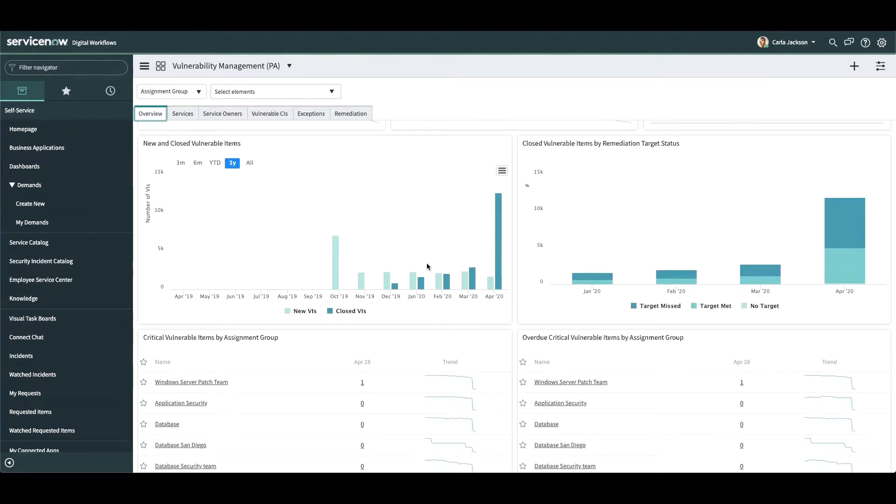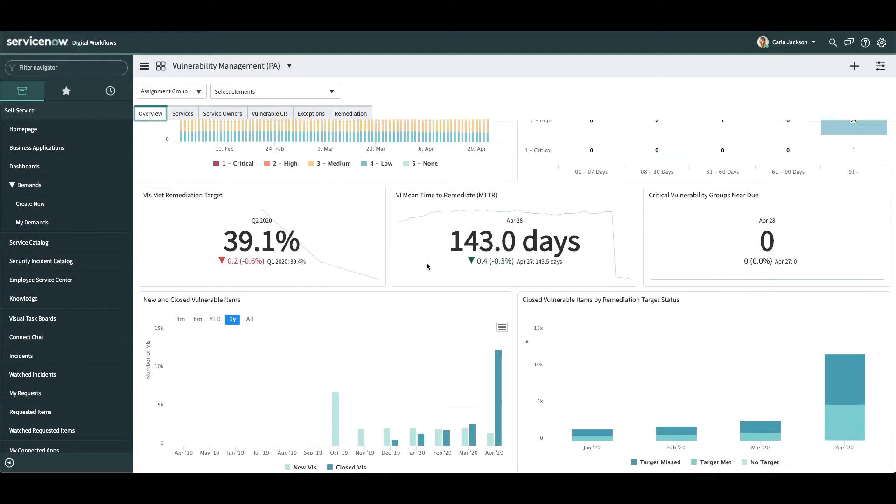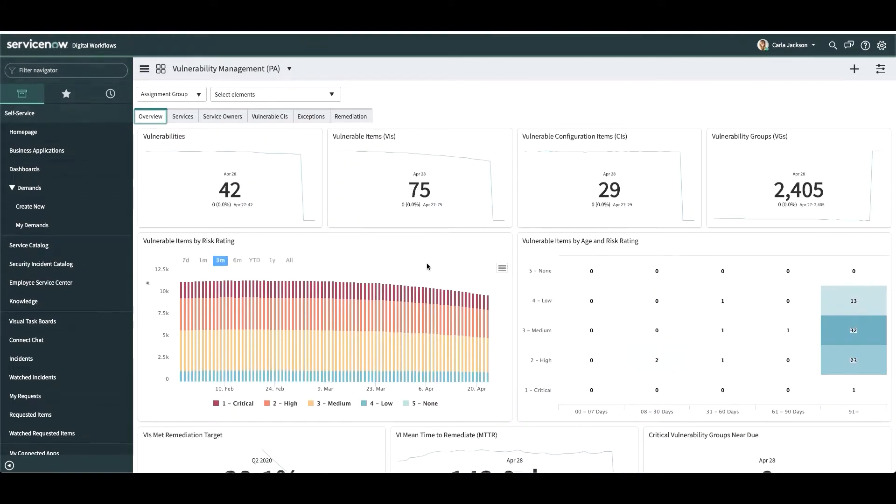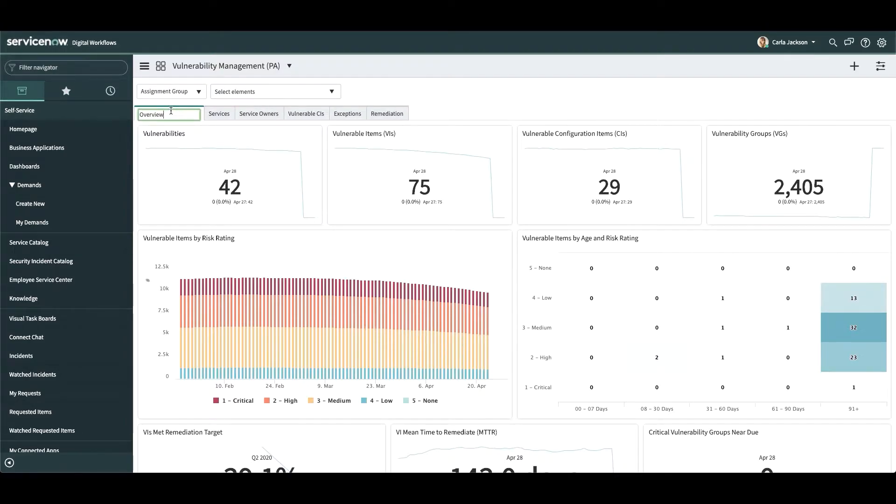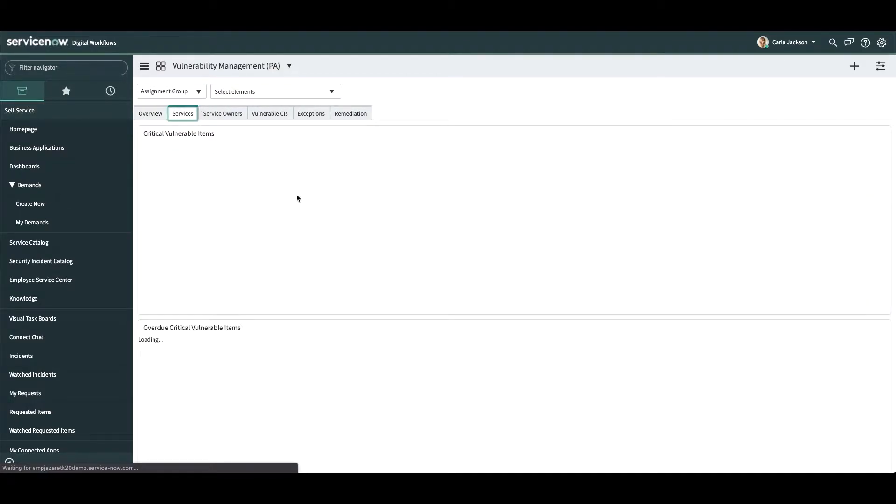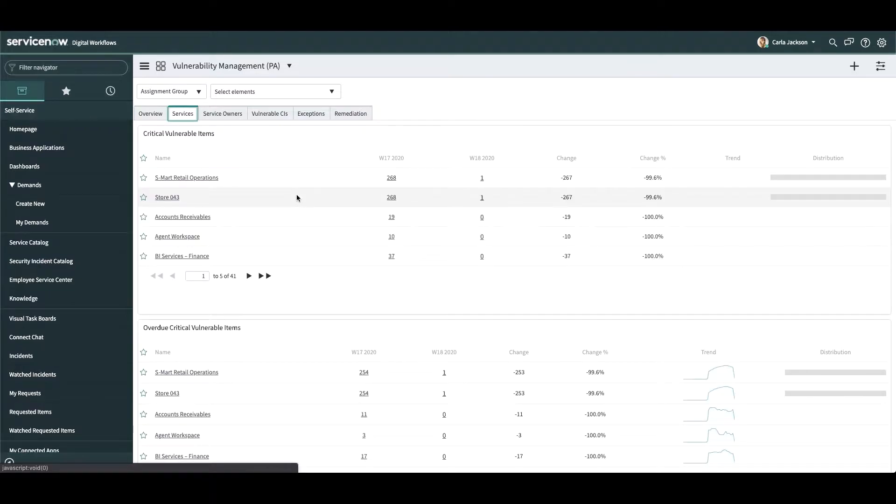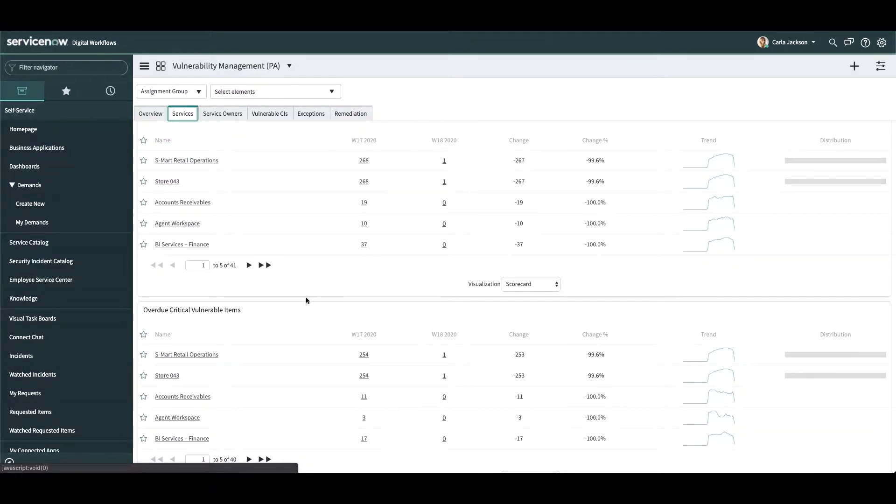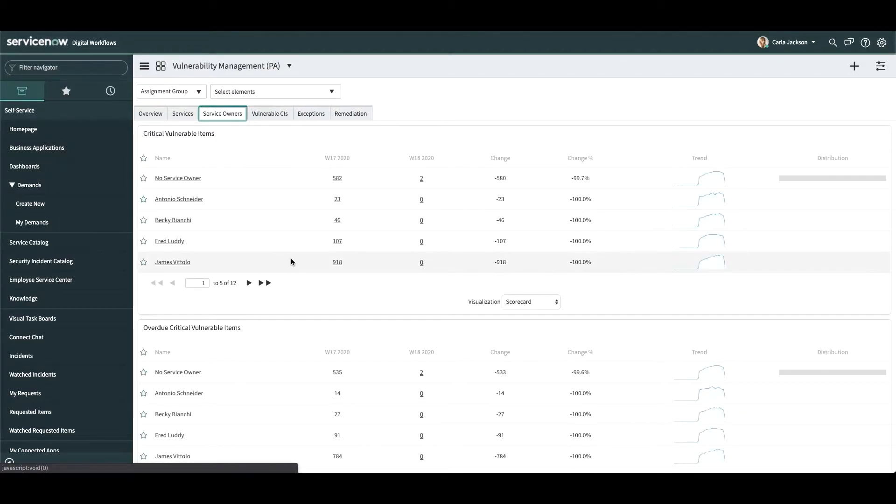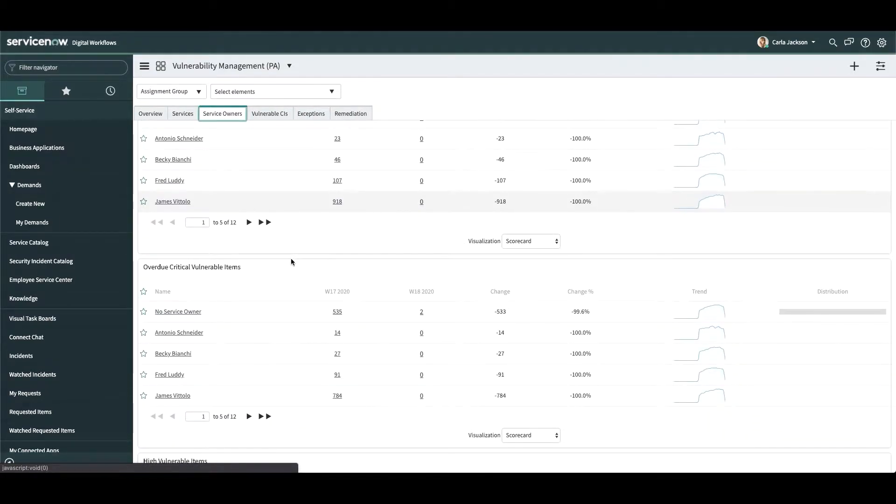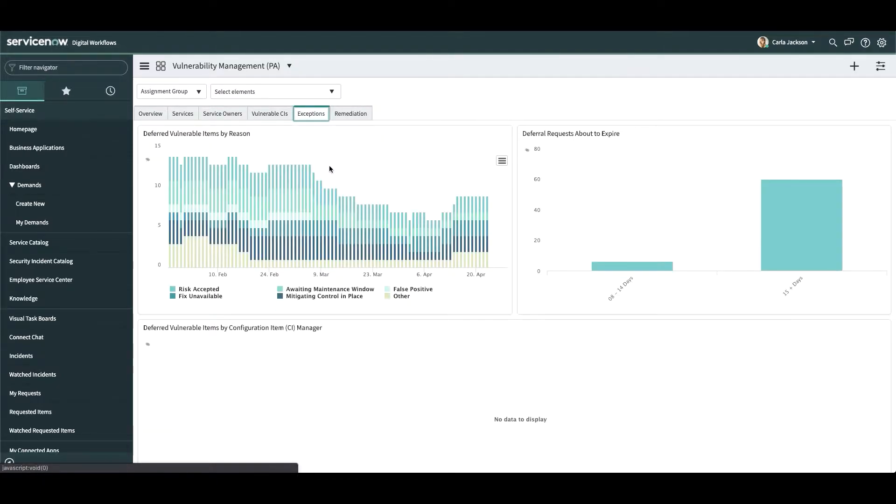This information can be rolled up against any existing CMDB data if desired. For example, we can see here what business services are at risk and how they're trending. We could look at this from a service owner perspective.